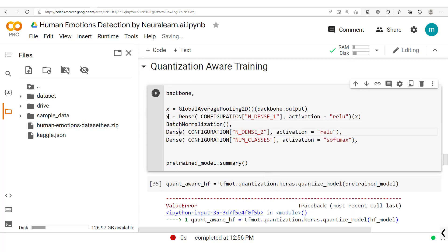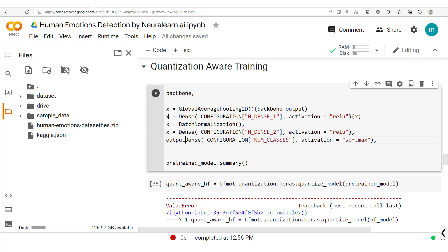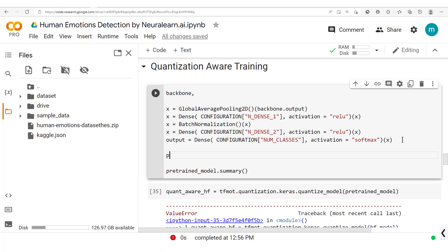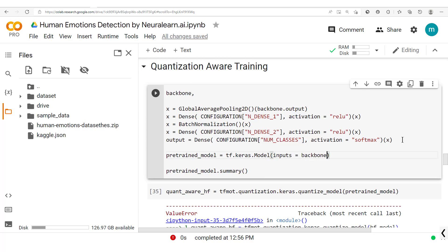From the global average pooling, the output passes through a dense layer, then a batch normalization layer, then another dense layer to produce the final output. We create our model as a Keras model taking the backbone's input as input and our final output as output. Everything should now work correctly.